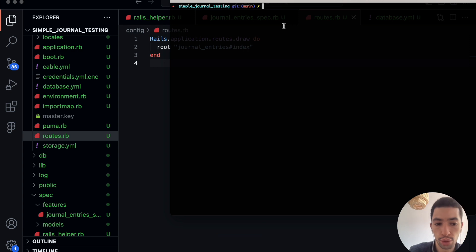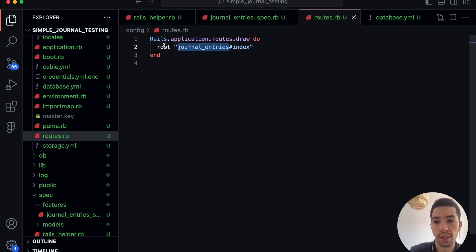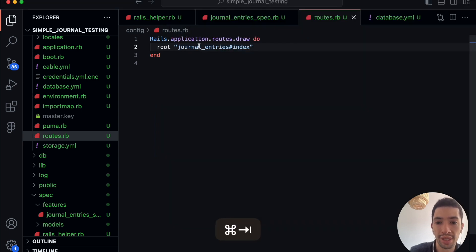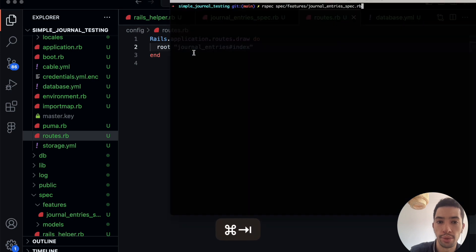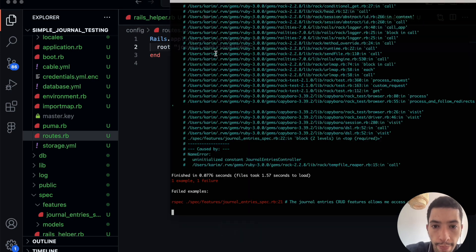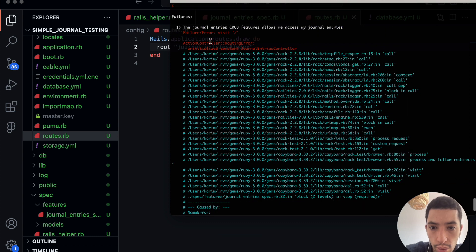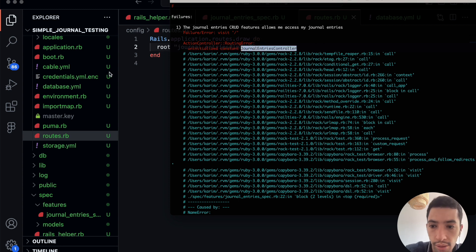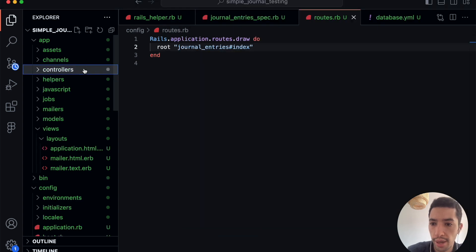Technically what should happen is the test tells us the controller is missing. It has been able to reach the page, but no controller exists to handle this route. Running the test again — exactly what we have: still a routing error, but now it says 'uninitialized constant JournalEntriesController'. It cannot find the journal entries controller, so we're going to create it right now.